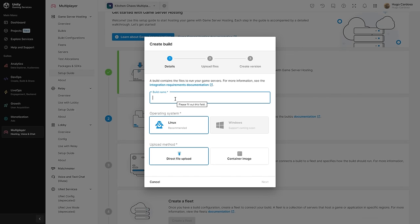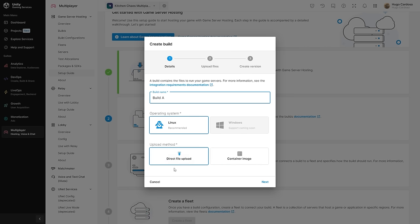This one requires a build name. You can have different builds with different names, or you can also just create one build name and then update the files. I'm going to name this something like Build A. Then for the operating system, let's go with Linux — this is for the server build, not the actual player build. And for the upload method, you can either upload the files directly, or you can use a container image, so you can pre-prepare a Docker container and just upload that. Either option works. In my case, I'm going to use the simpler direct file upload.